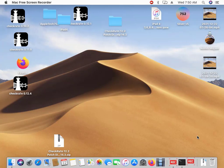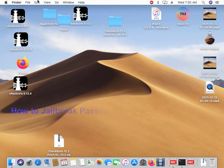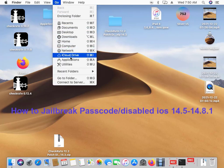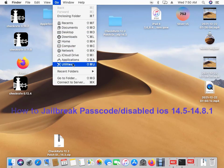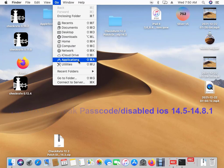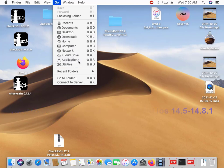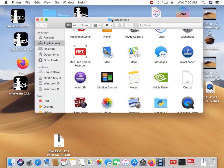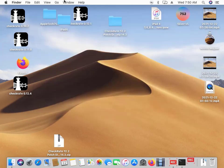This video is on how to jailbreak iOS 14.7, 14.8 and below for iPhone 6S to iPhone 7. The first thing you need is to open your terminal.